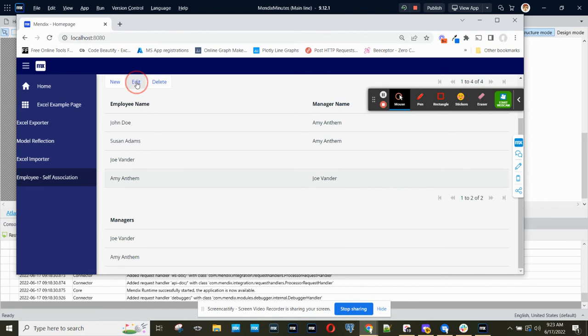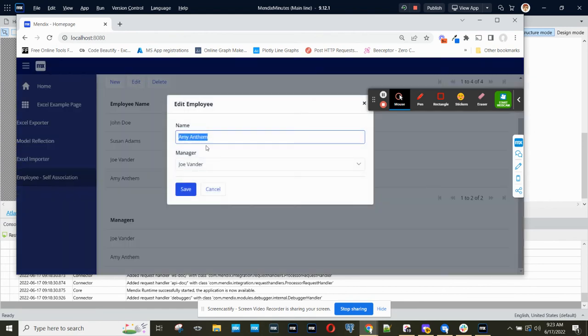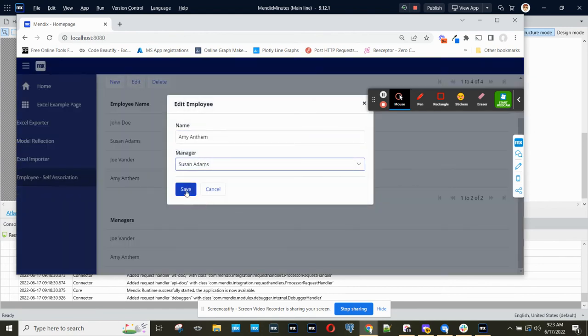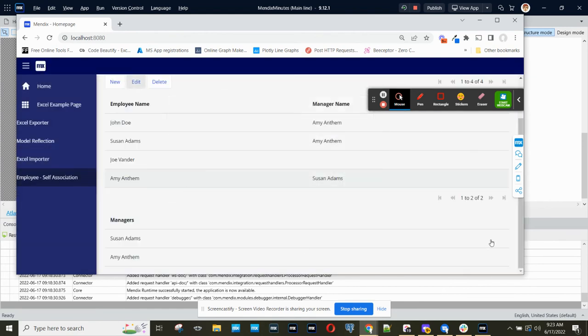If I open this up and specify, let's say, Susan Adams as a manager, now I would see Susan Adams down here.